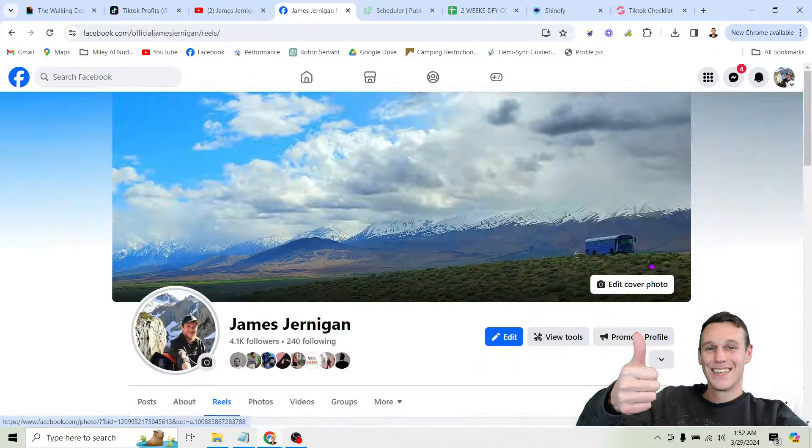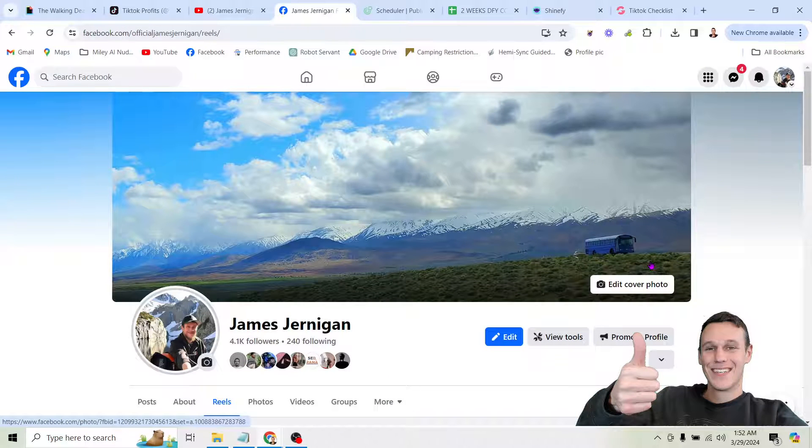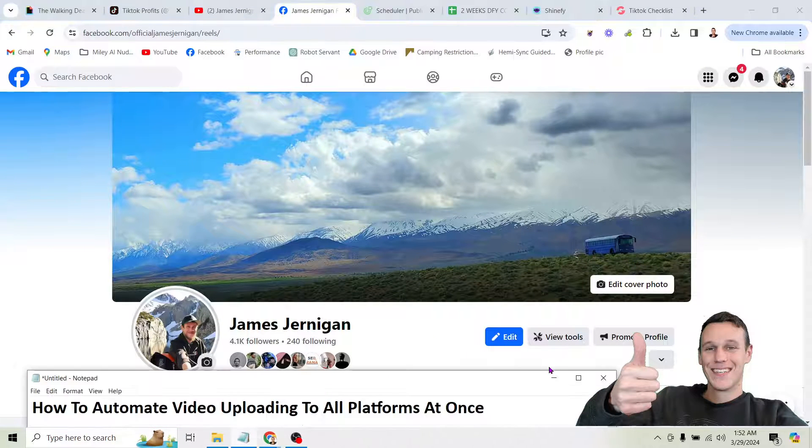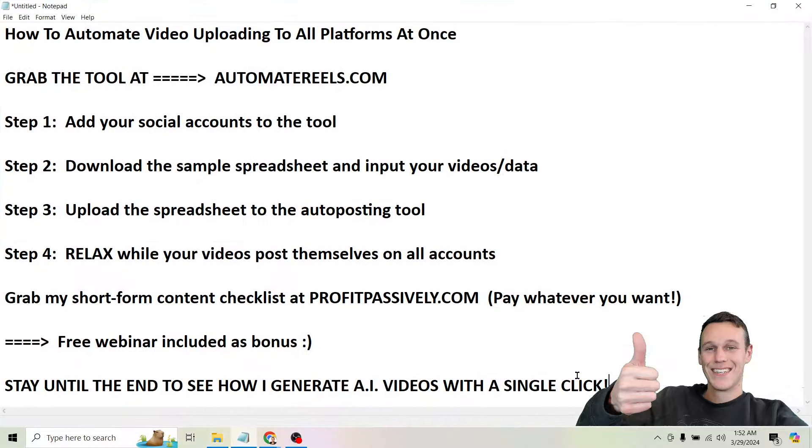What's up everyone? My name is James Jernigan and we are just going to dive straight into this. I've got the exact steps pulled up here as well as where you can find the tools we're going to be using.